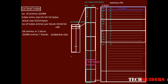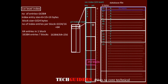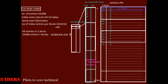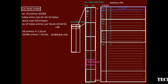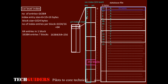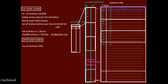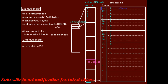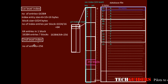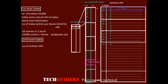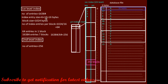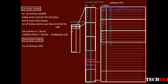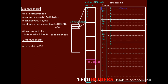Next, we build the second-level index for the first-level index using primary sparse indexing, since this index is ordered on the key field which is unique for each index record. The number of entries in the second-level index equals the number of first-level blocks: 256 entries. The size of each entry is the same, 16 bytes, so the number of entries per block is also 64.